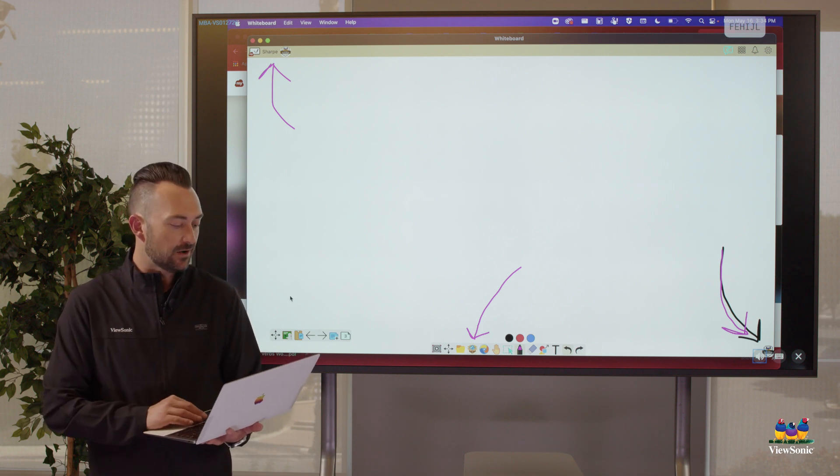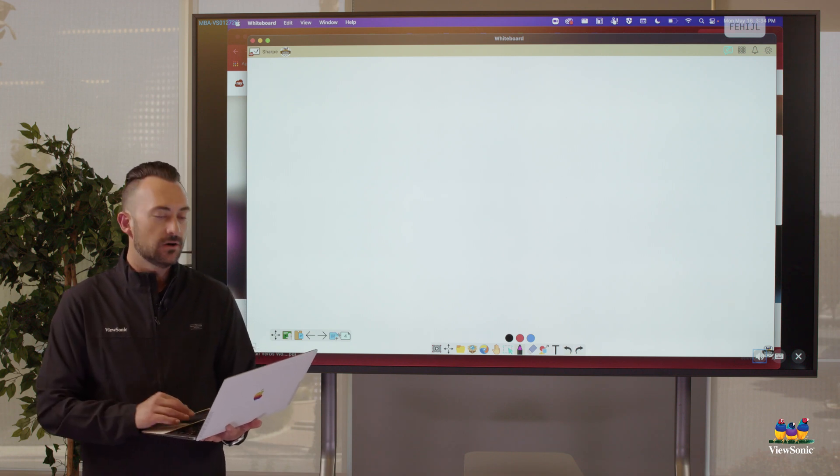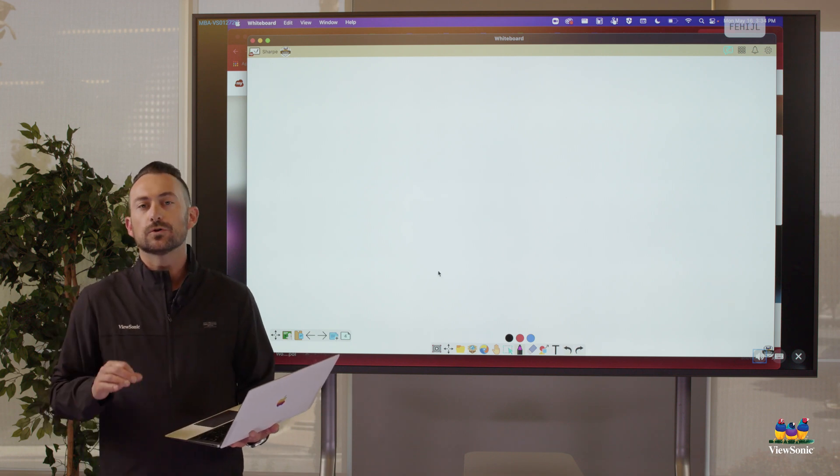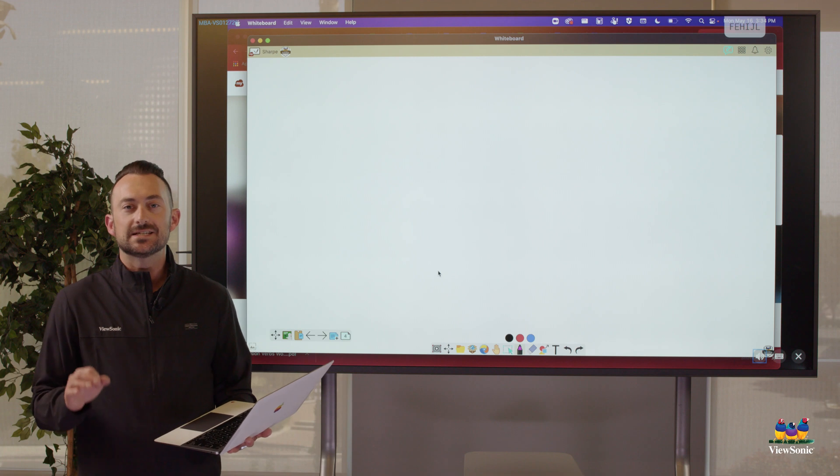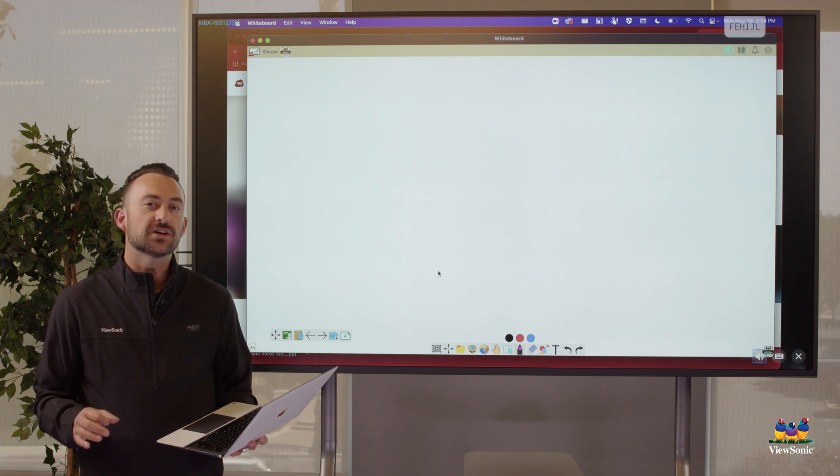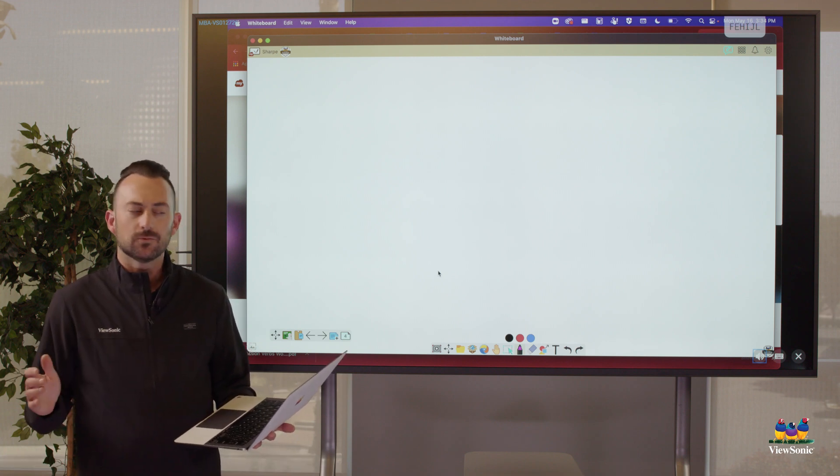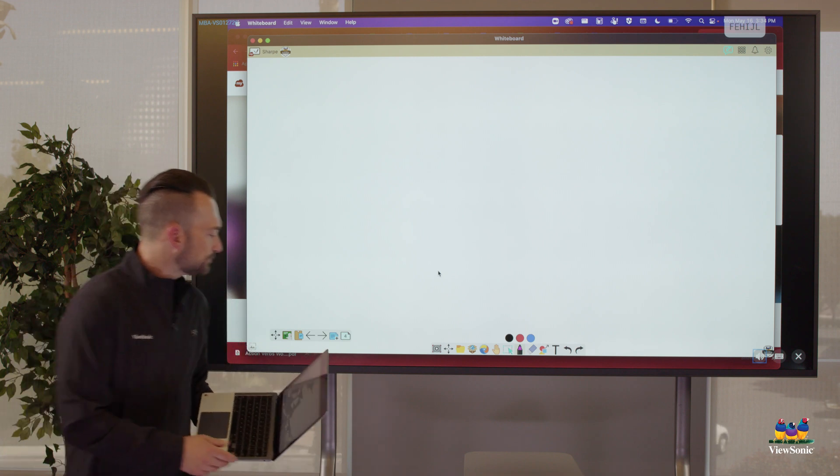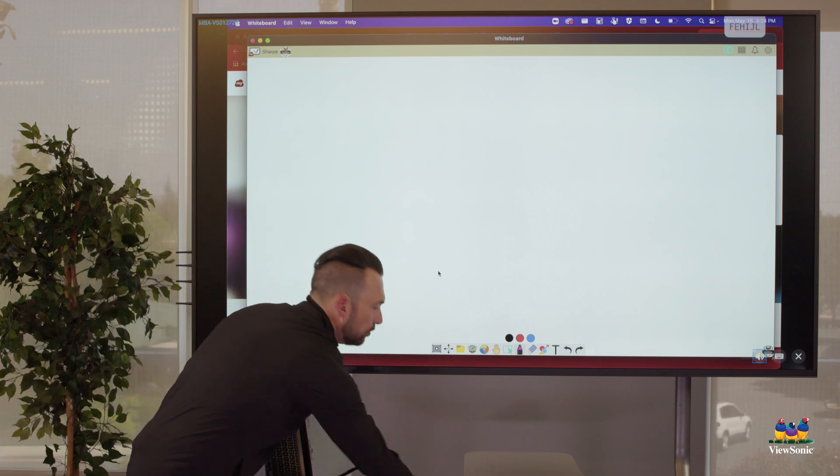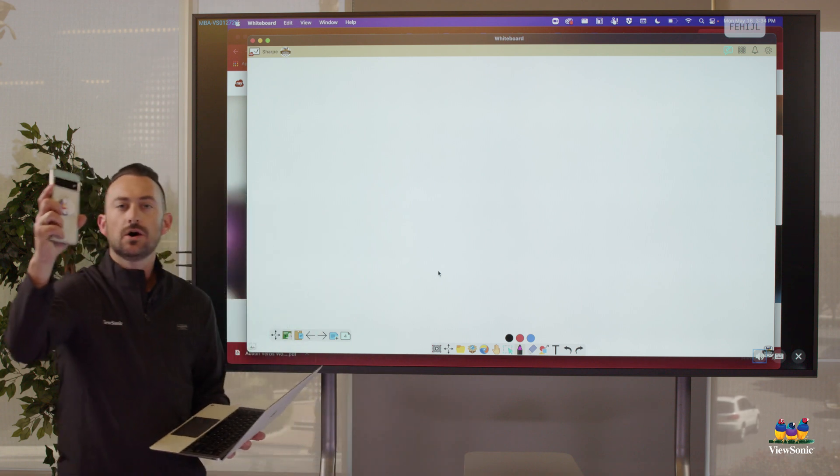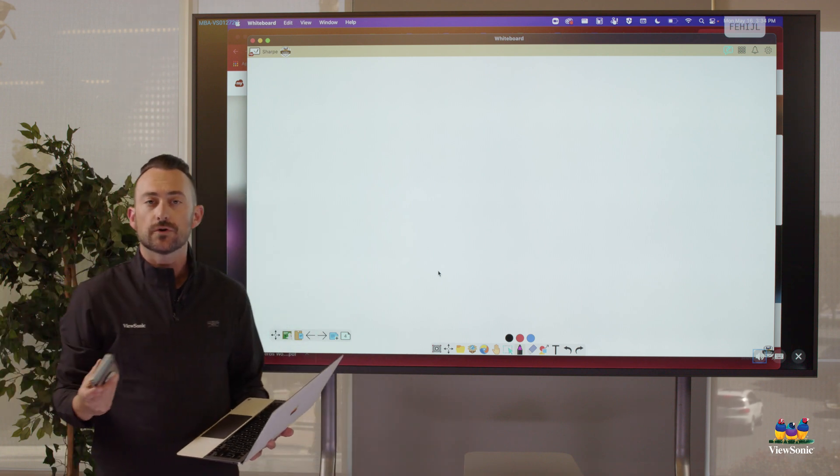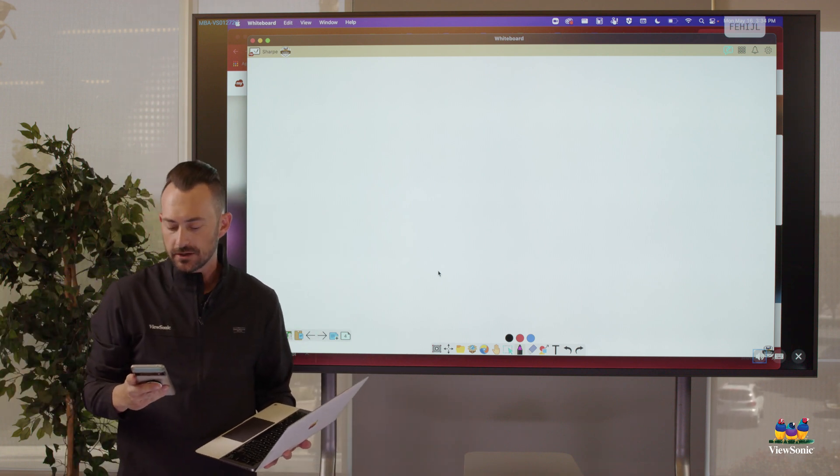But one of the things that I love about the whiteboard tool is the ability to do something called throw. You might be like, well, what is throw? Throw happens with our phones, with our mobile devices.